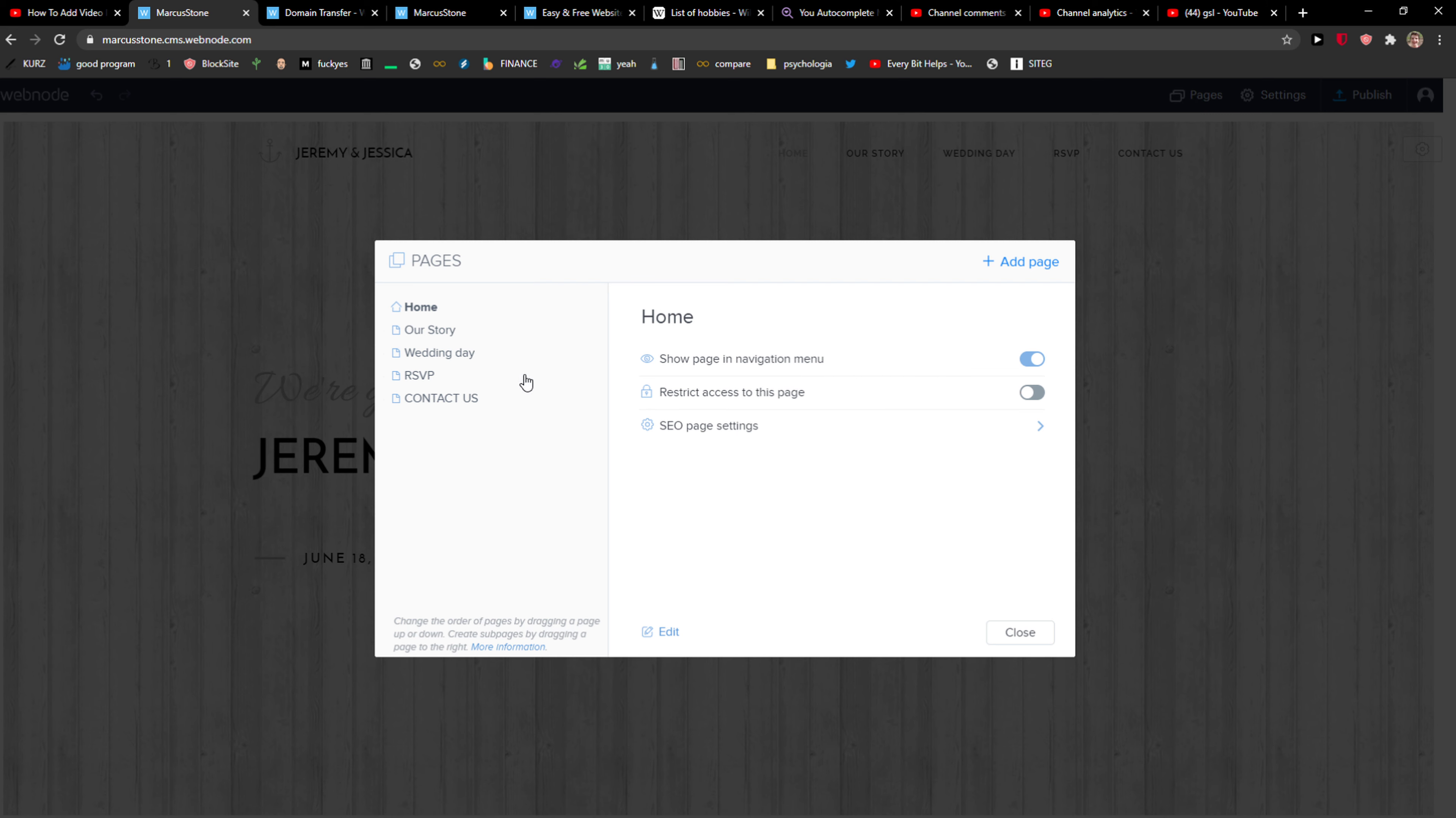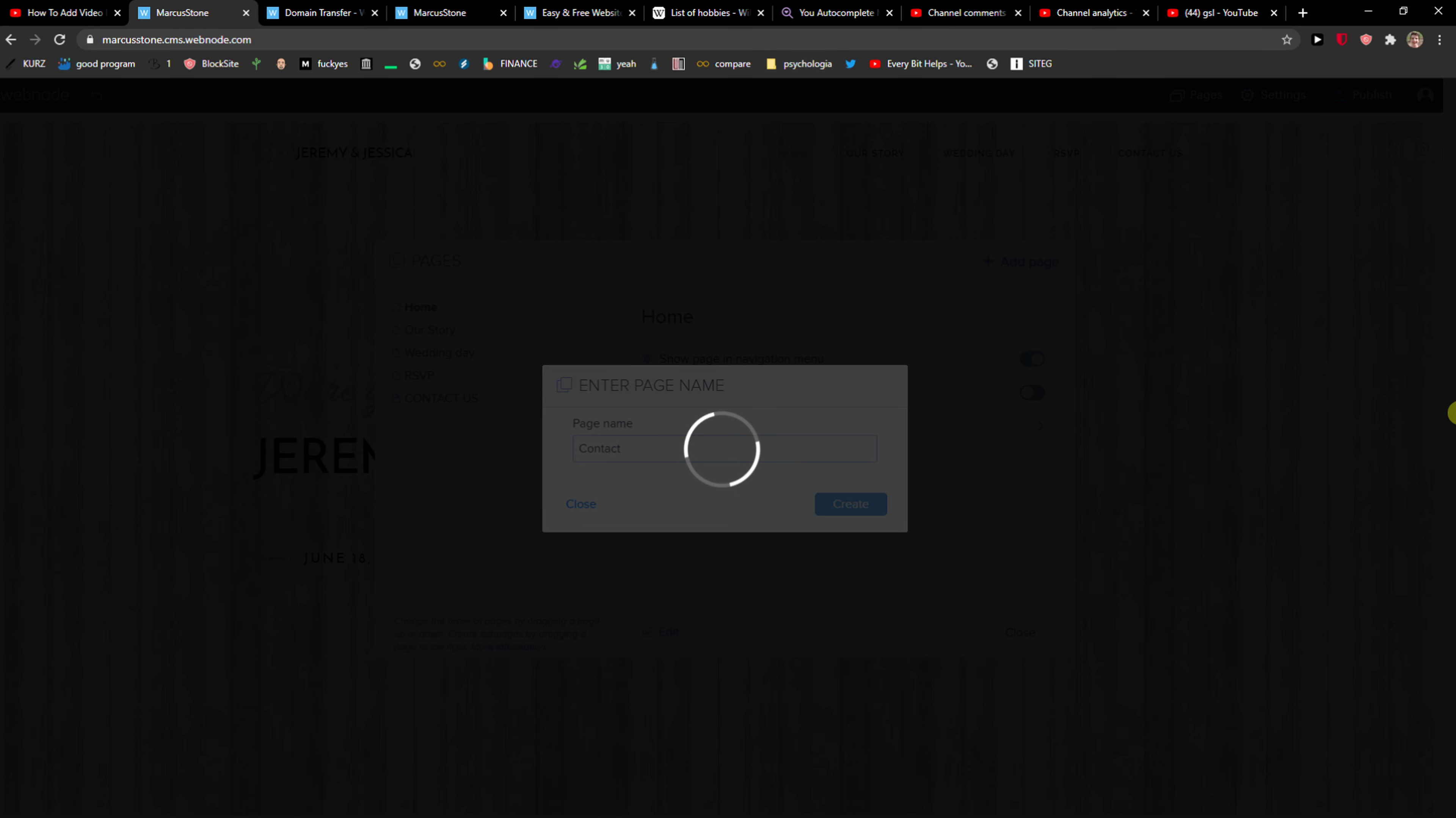Yes, and what will happen now is that it will automatically add to the header right here in your header.